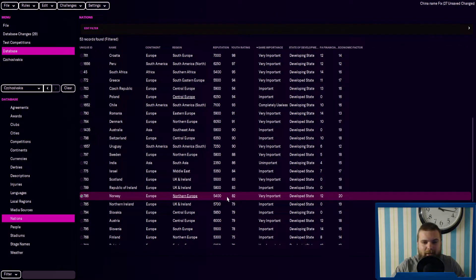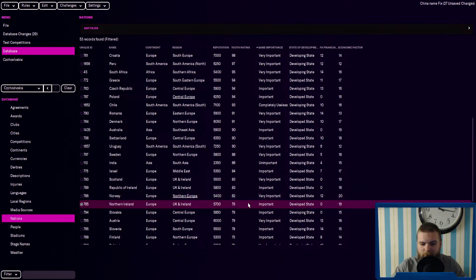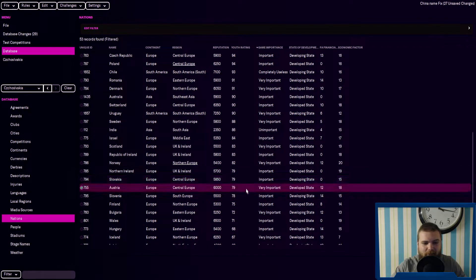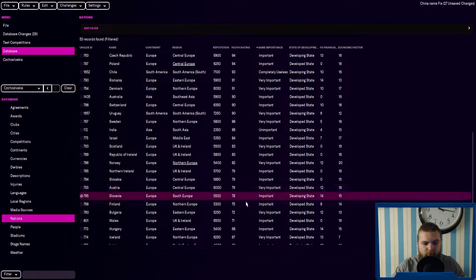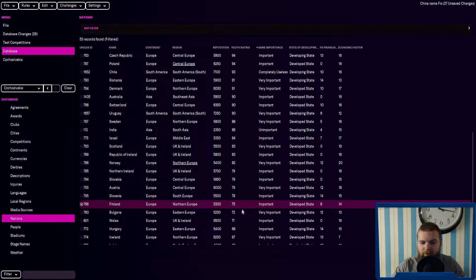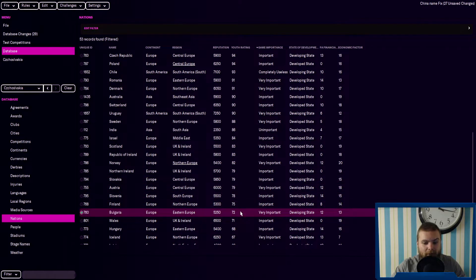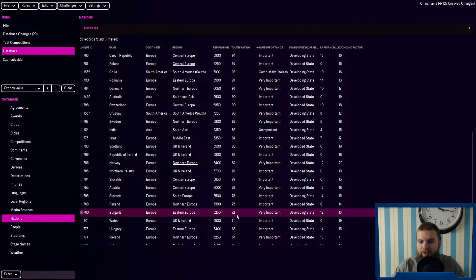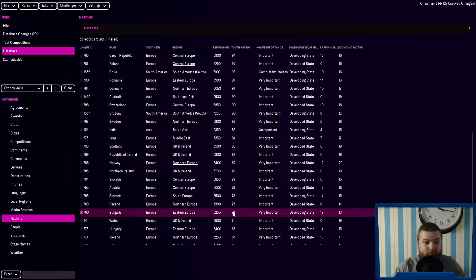Surprised they're that low with Haaland coming through. Northern Ireland, Slovakia, Austria, Slovenia, Finland, Bulgaria. It's interesting that they're that low, seeing as a few of my previous videos, but who knows.